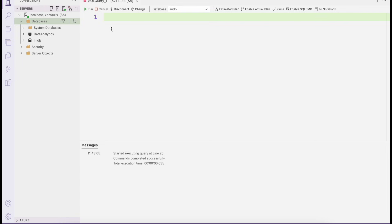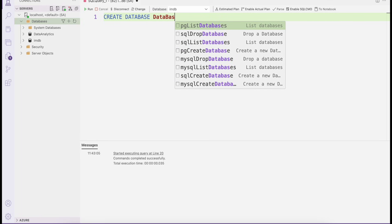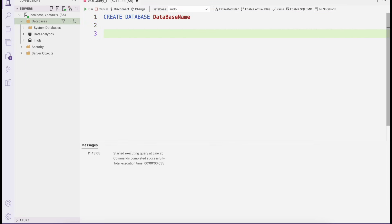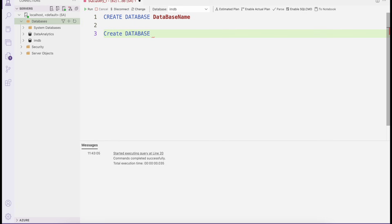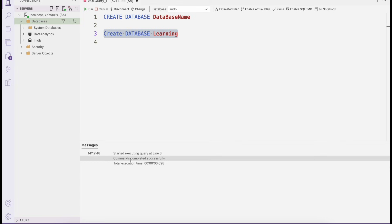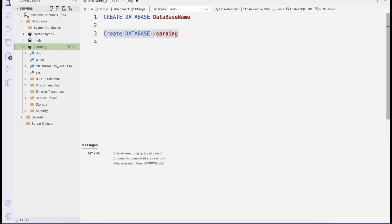If you want to create a database, it is very simple. The syntax is: CREATE DATABASE followed by the database name. For example, CREATE DATABASE learning. You can select this statement and execute it by clicking the run button. Here I'm getting 'commands completed successfully'. After refreshing, you can see the database has been created successfully.